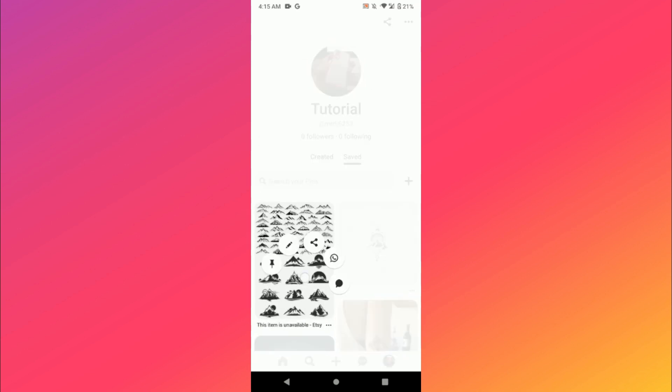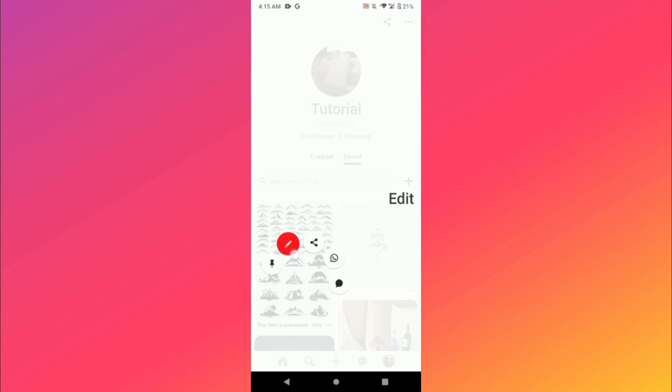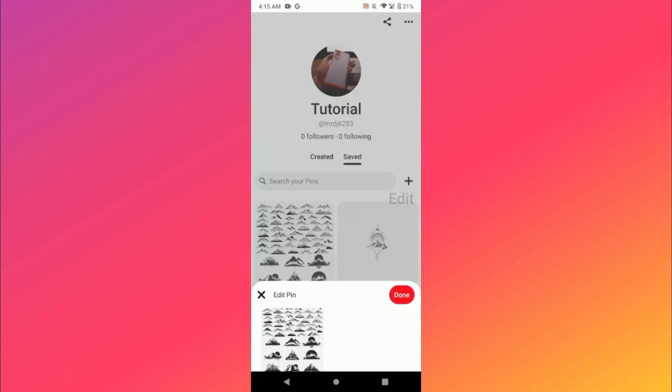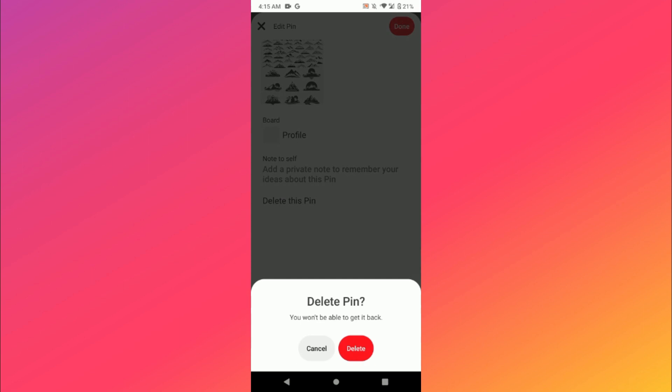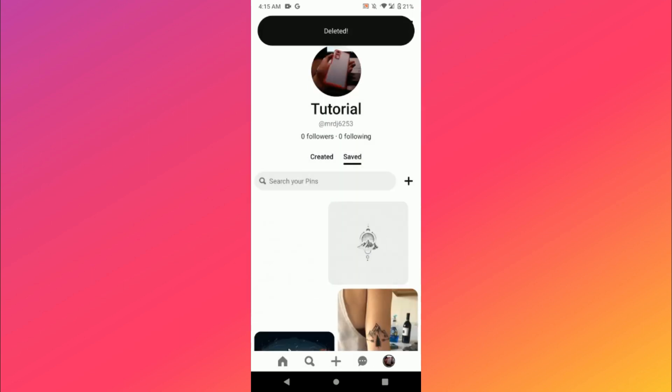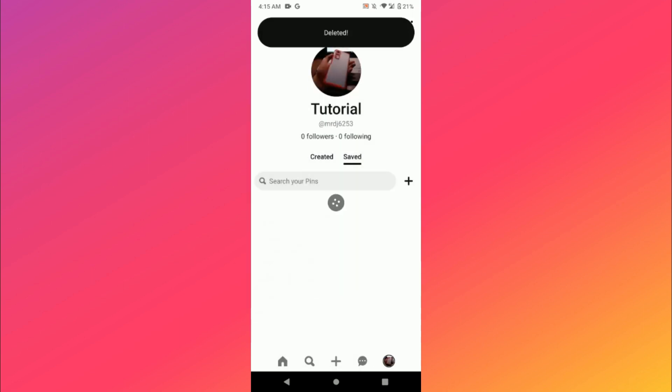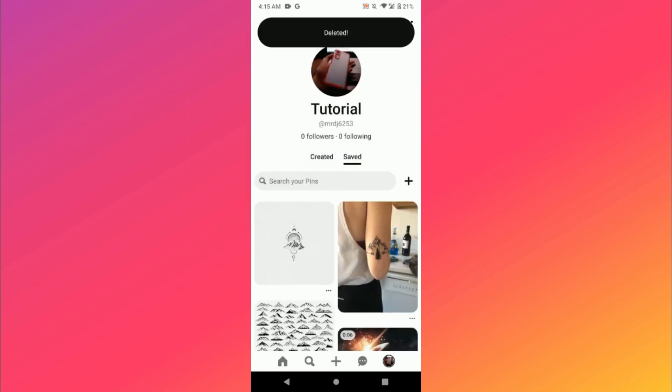Go to the pen icon, and once you do it, you will see Delete This Pin. Click on it and click on Delete again. Once you do it, it will be deleted.